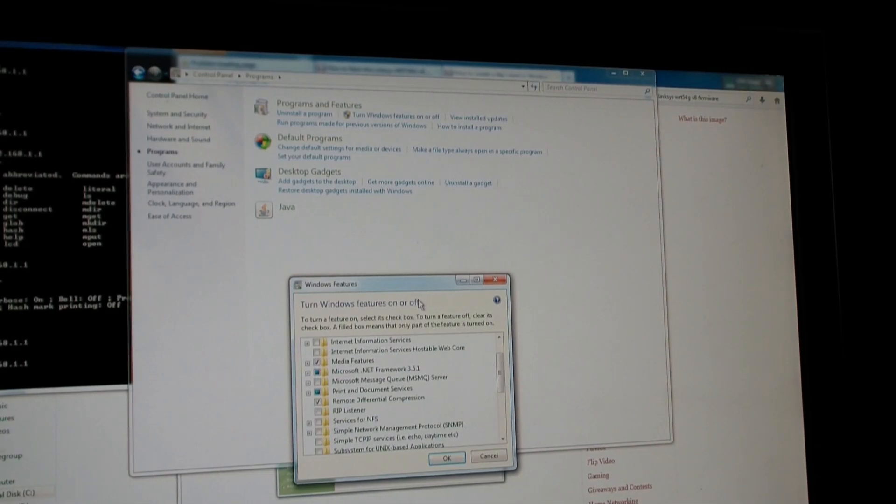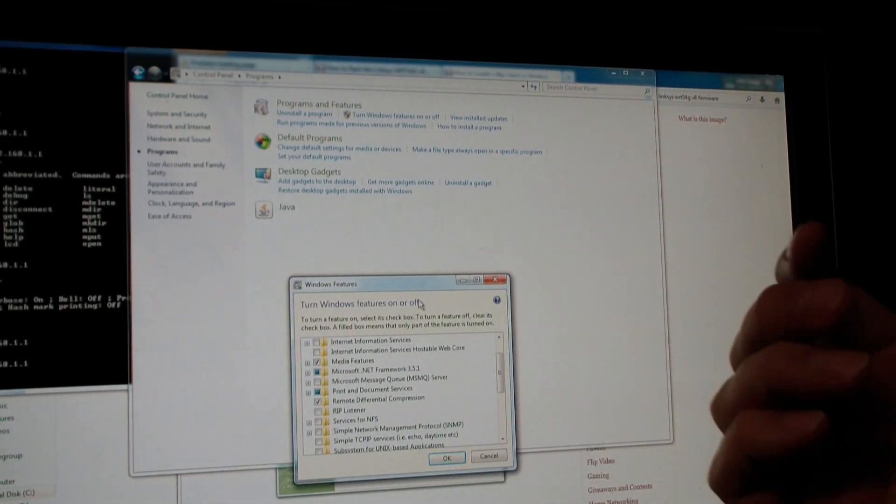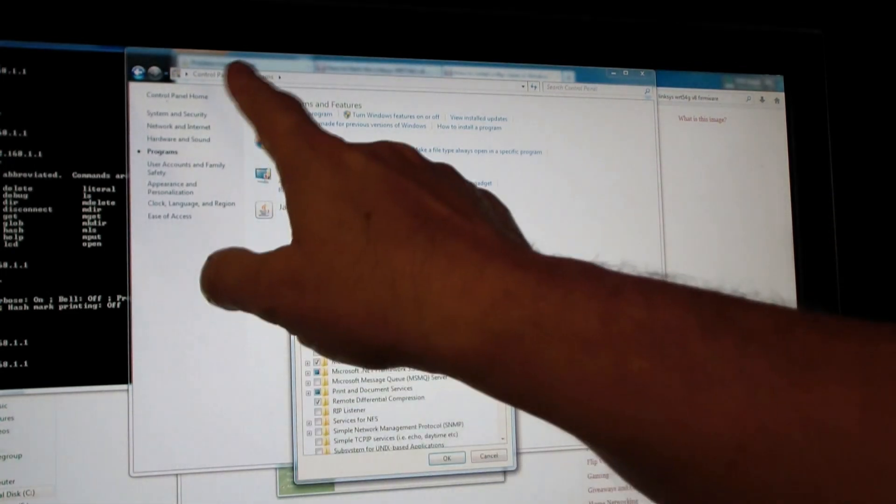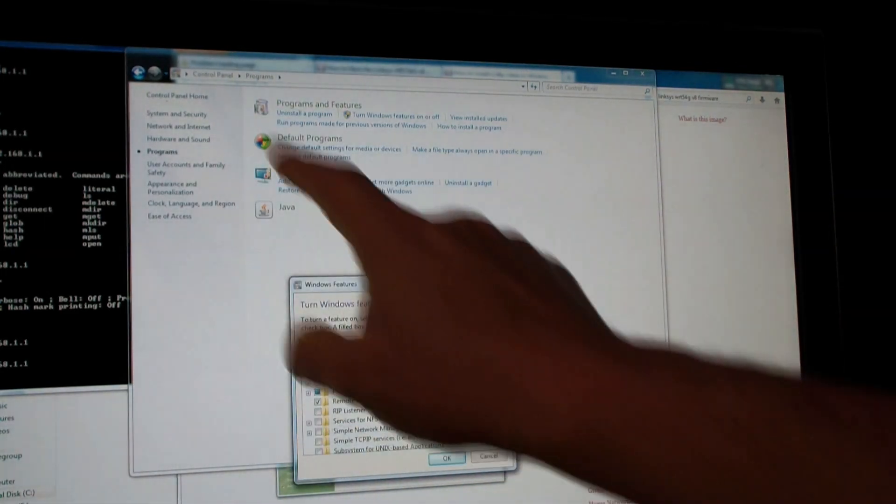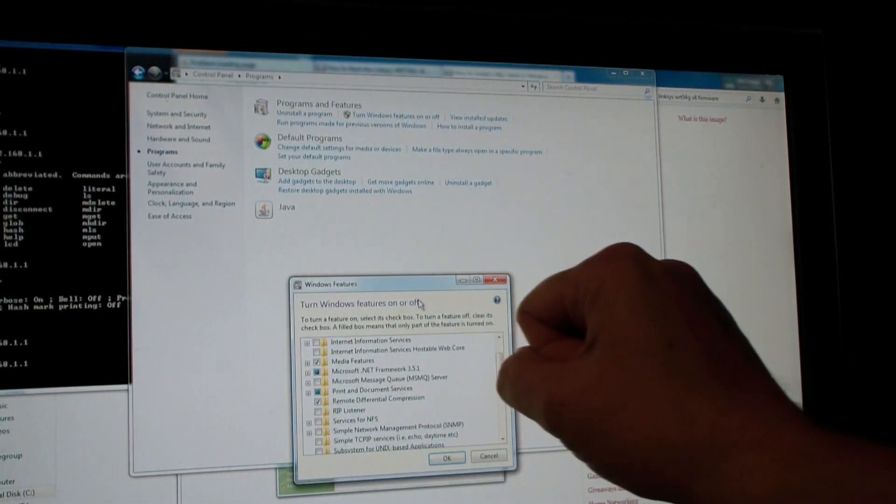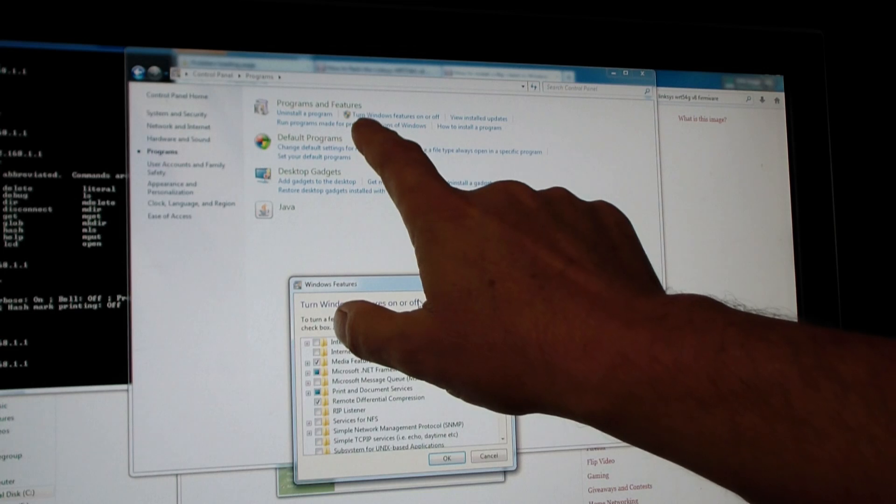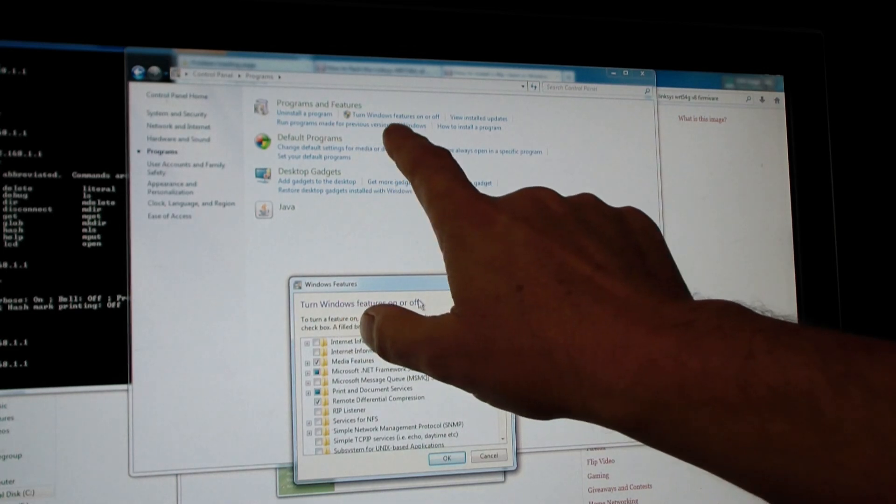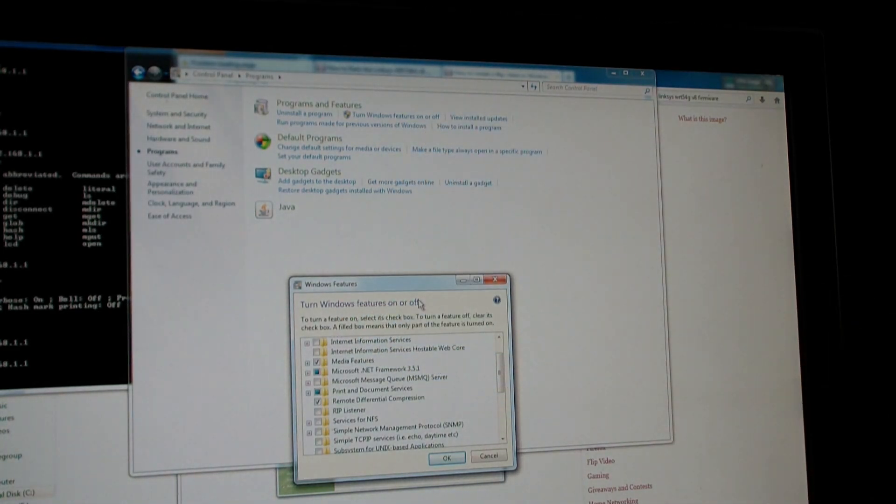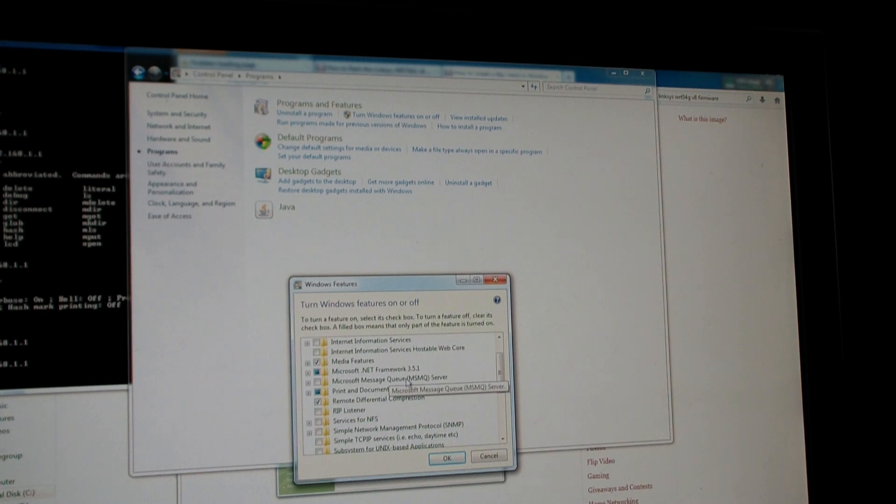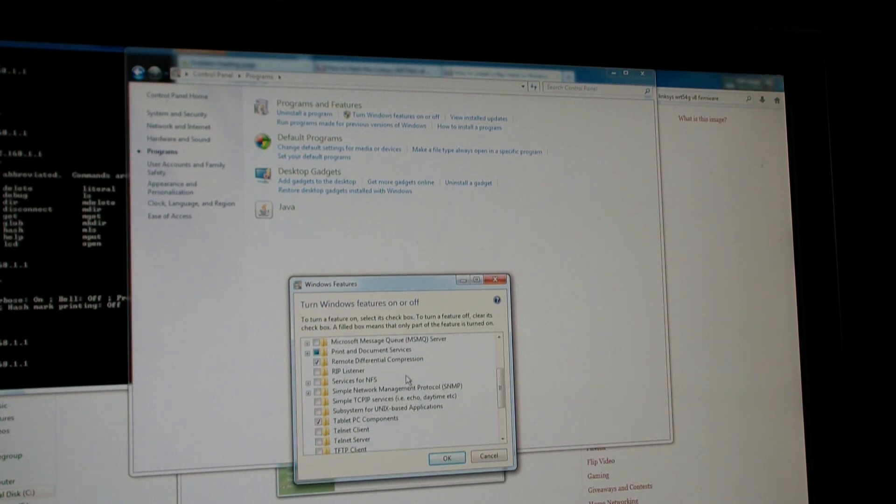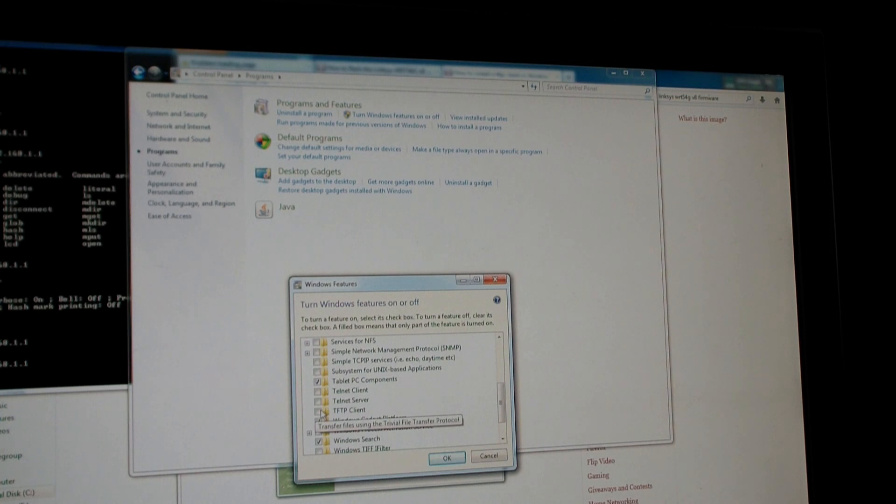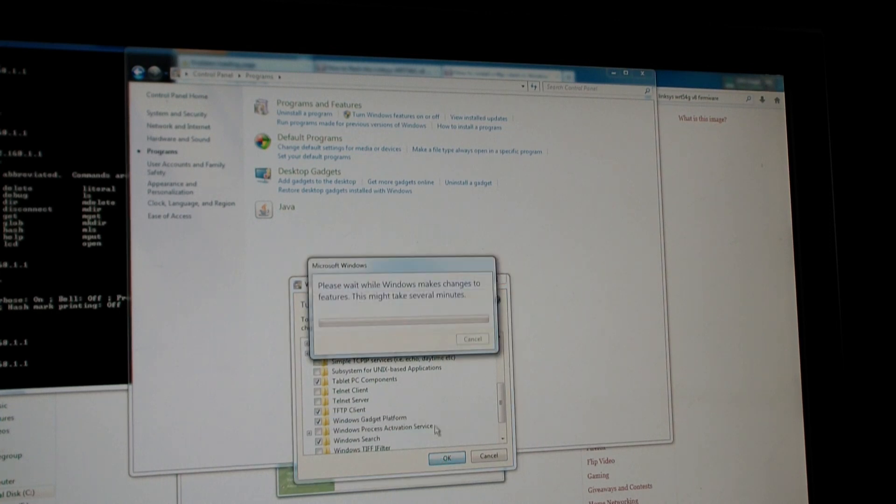One important thing we have to do is install tftp. So I went to control panel, programs, and then up here where it says turn Windows features on or off, I selected that. And now I'm going down to where it says tftp client. And I'll click okay.